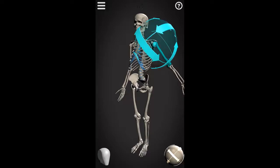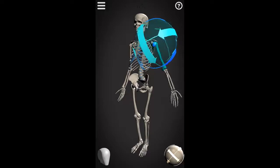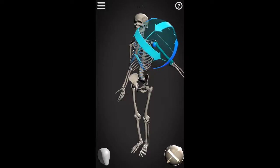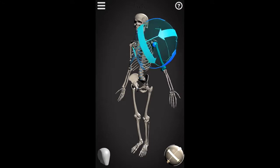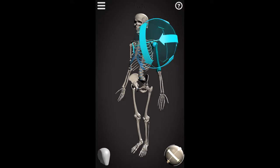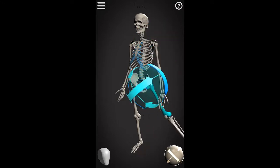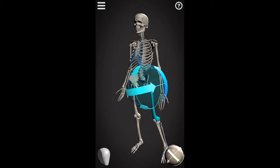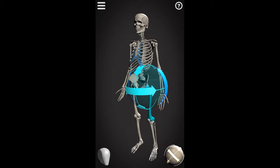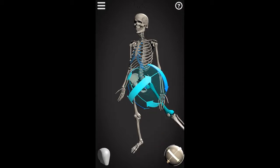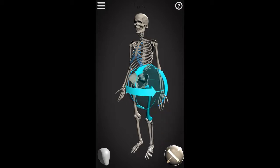A quick visual: adduction, abduction, adduction. And for the leg: abduction and adduction. That's abduction, adduction.